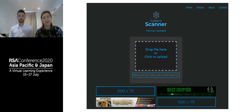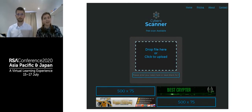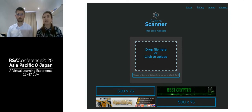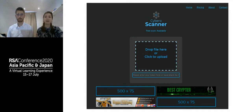Here we have an example of one NDS — Cyber Scanner. You can see it's pretty intuitive and user-friendly: you can just drag and drop your file right into the site, it'll scan it, and give you a report.